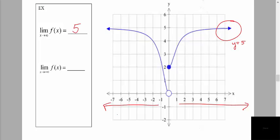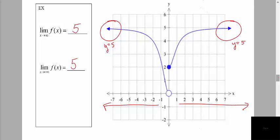We do the same thing approaching negative infinity — going to the very far left end of our graph to see if we're leveling off there as well. It looks like we're leveling off at the same y value, hovering right below positive 5. So as x approaches both positive and negative infinity, the graph levels off on either the right or left side at y = 5.